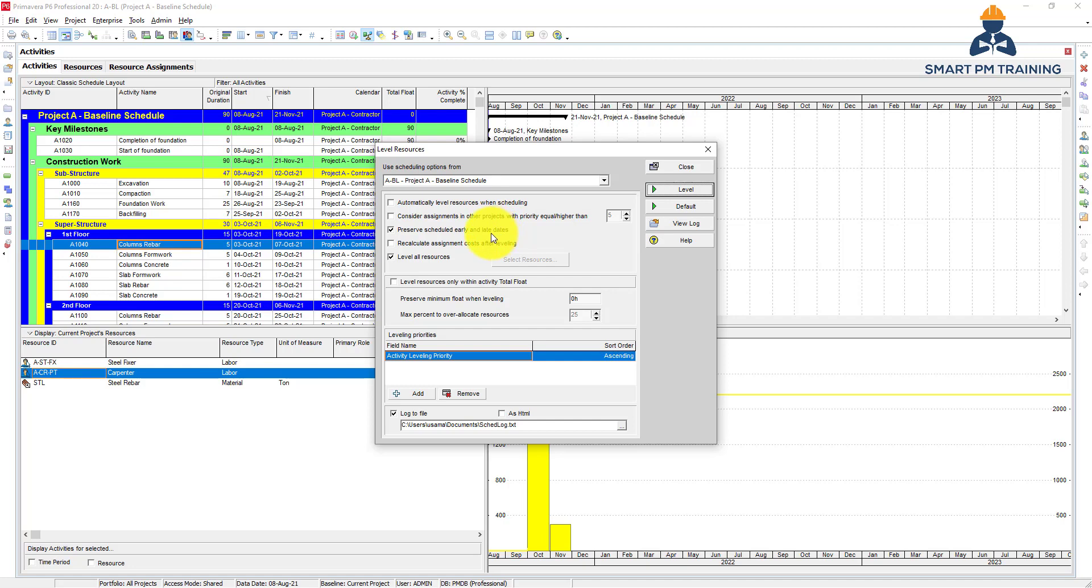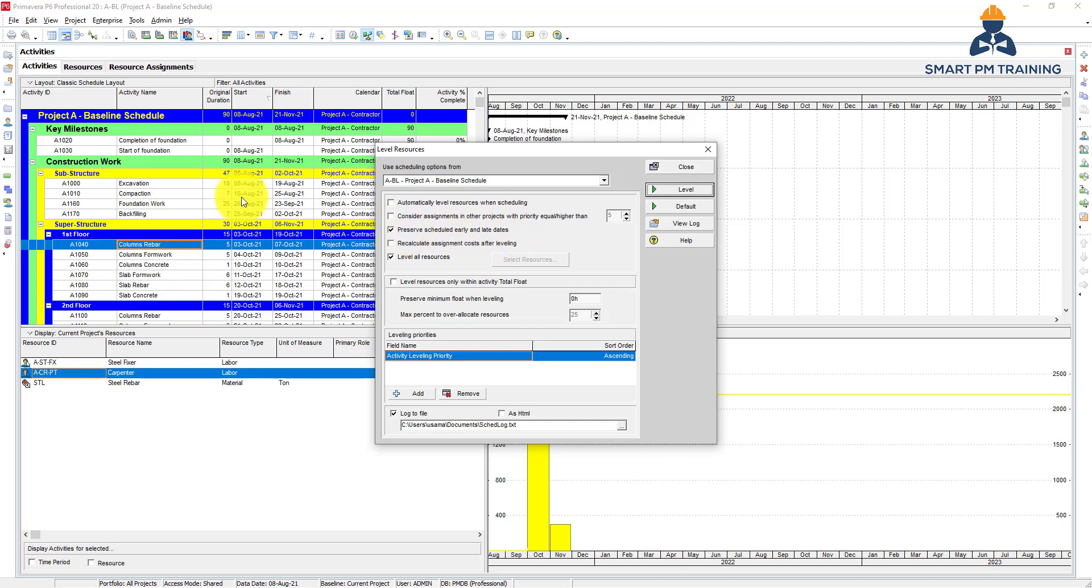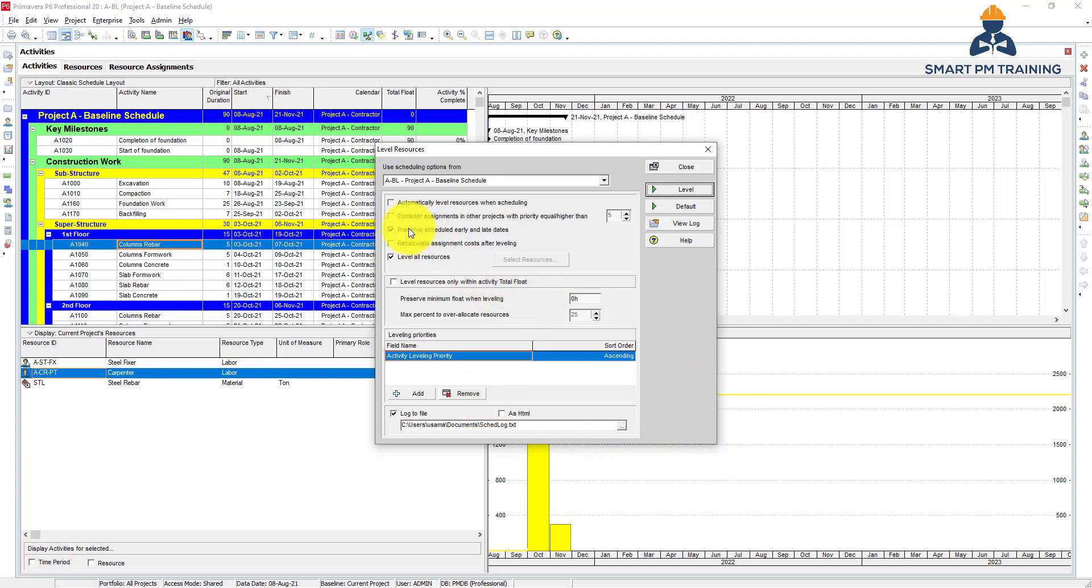You want to preserve scheduled early and late dates because if you let it as is, Primavera will change duration, start, and finish to optimize for you. So you have to preserve it - you want to keep the start and finish and nothing else will change in the program.